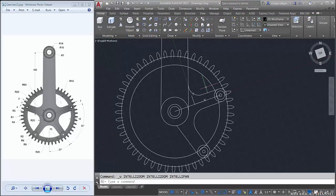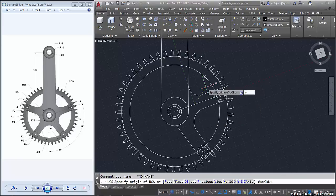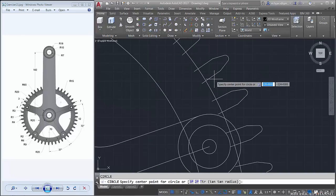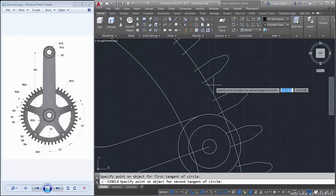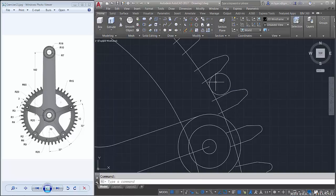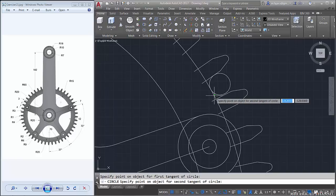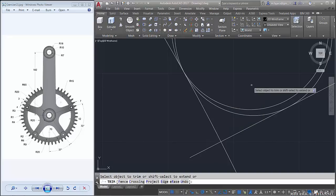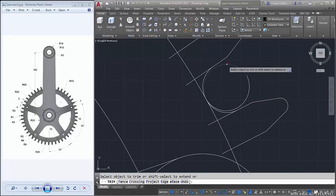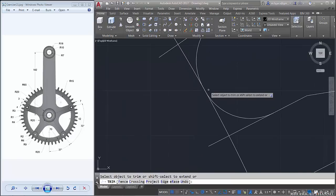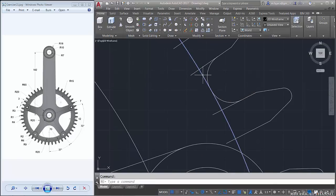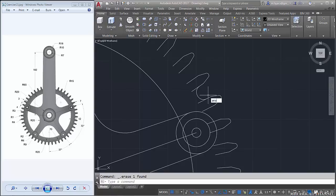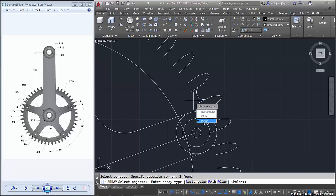Close array. Then change the UCS again to world, create a circle, and after adjusting the UCS enter — click this circle and delete. Then copy again.